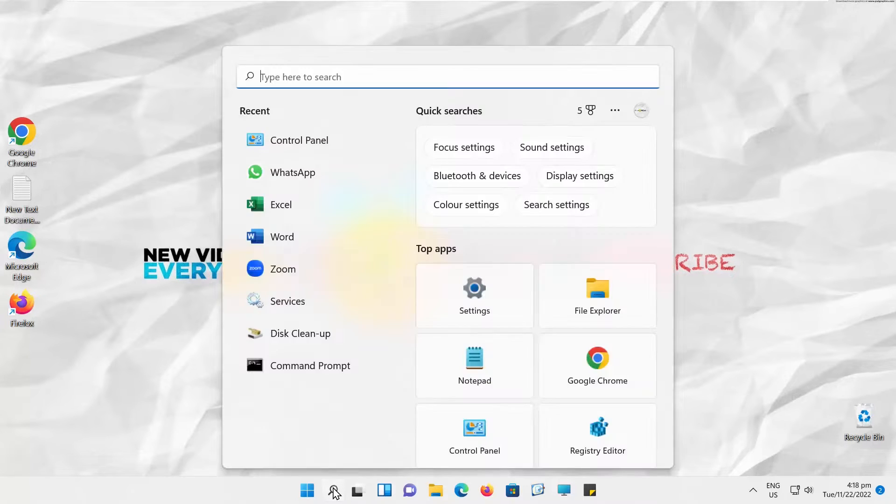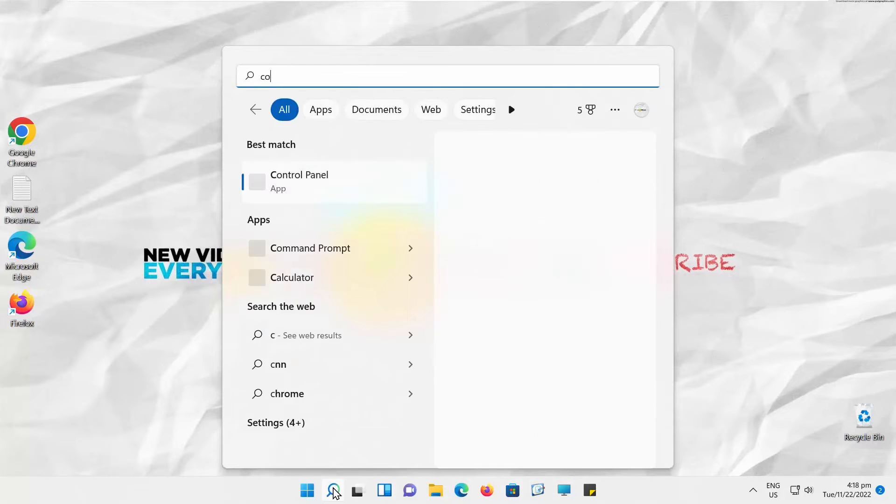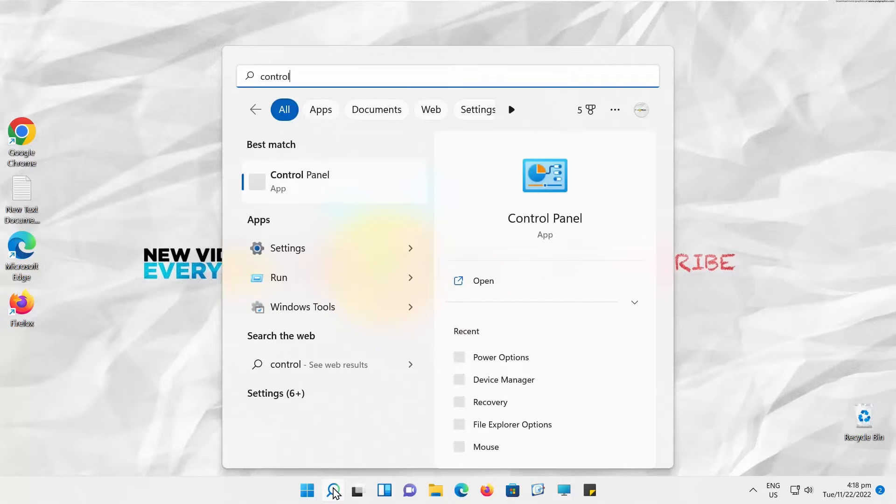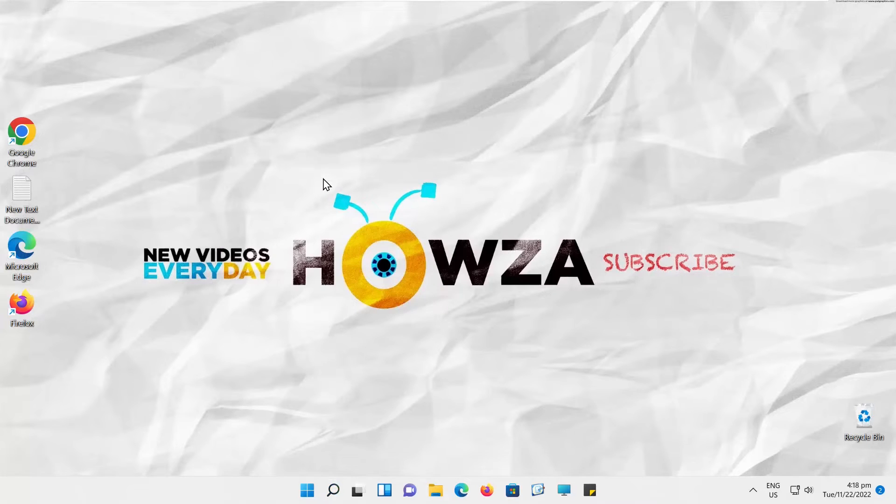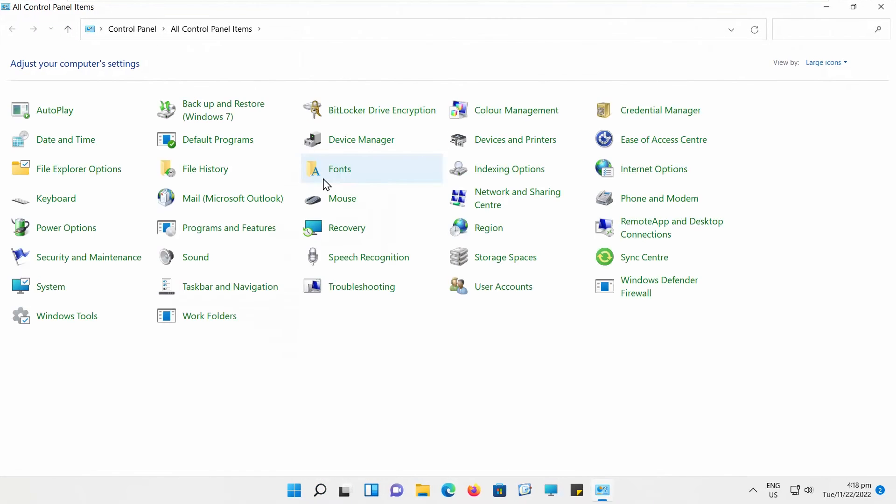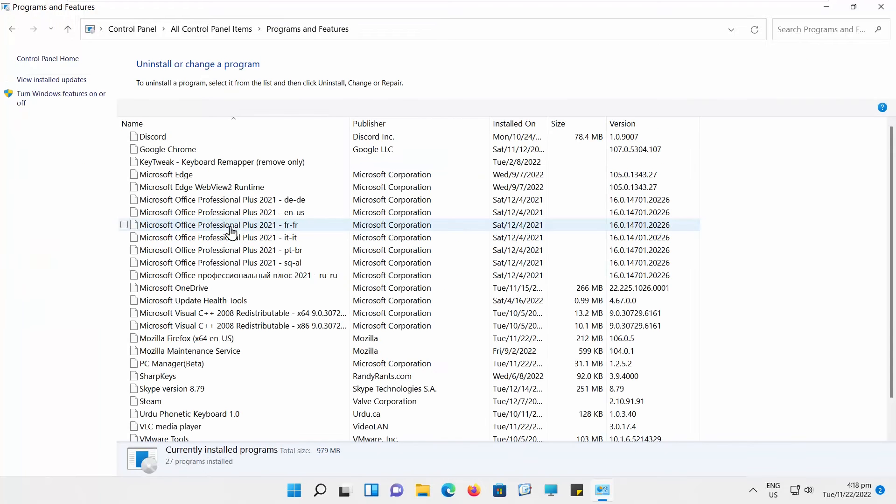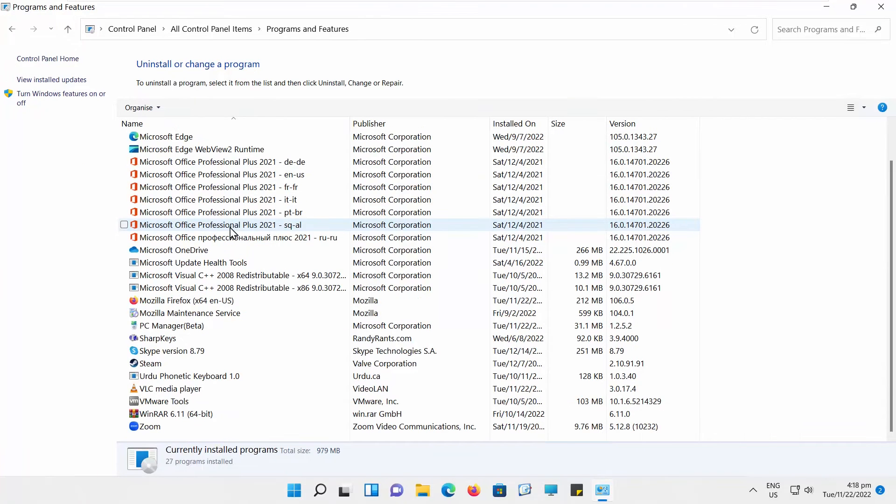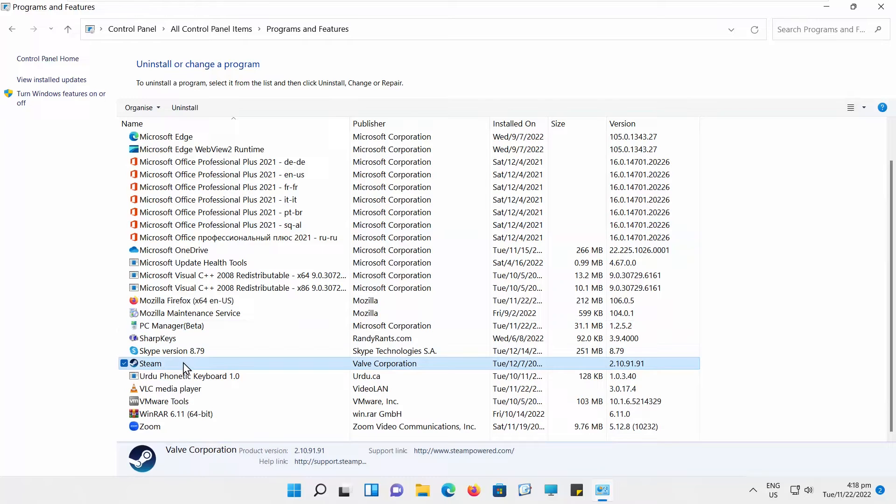Go to Taskbar Search. Type Control Panel. Click on it to open. Go to Programs and Features. Scroll through the list. Find WhatsApp. Click on it to select. Click on Uninstall at the top of the list.